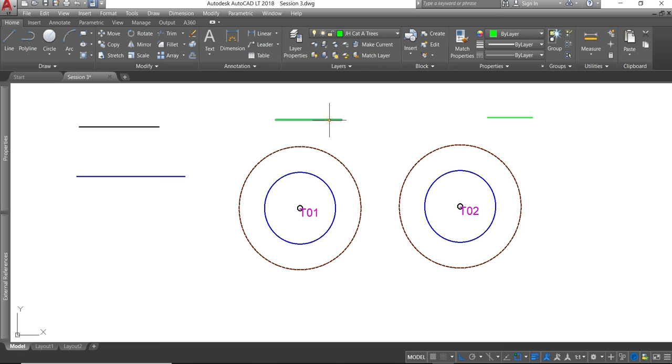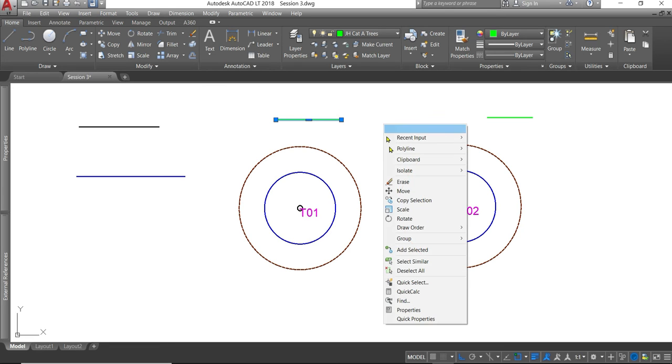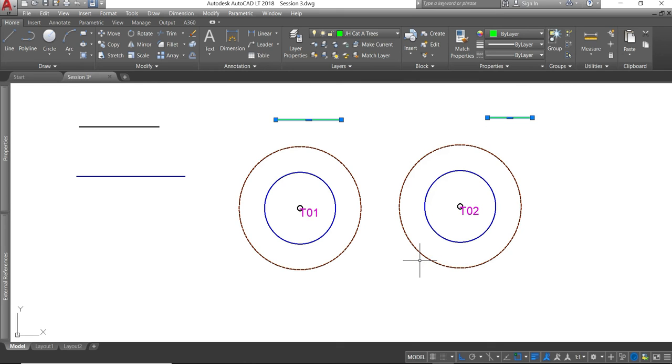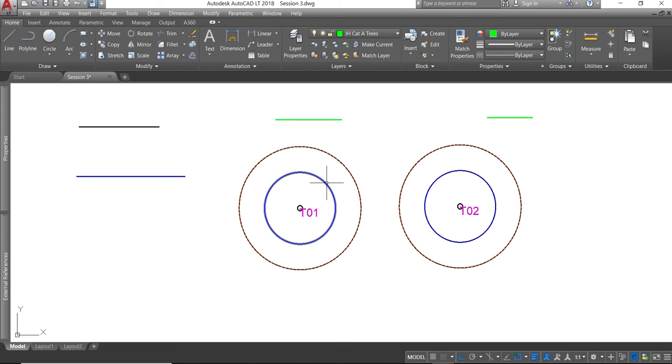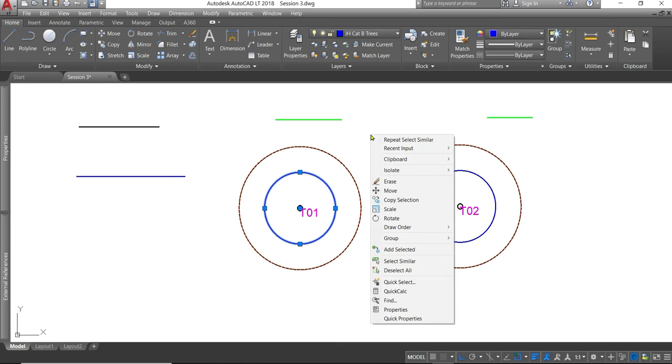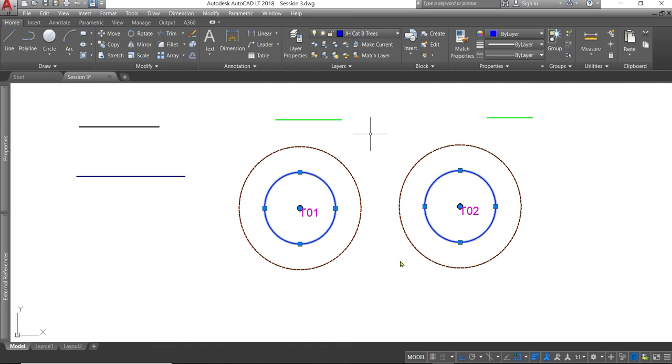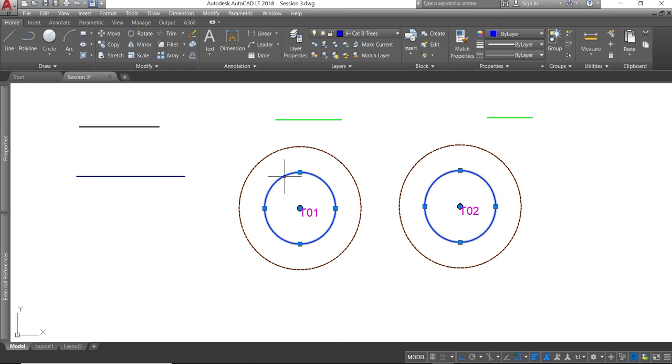Do the same with the line. Select similar. So I select all of the lines in that group with those attributes. But for example, if I do the same with these category B circles. Select similar. You'll notice it only selects the circles and not the lines. Because that is a line and this object being a line is a different object from a circle.